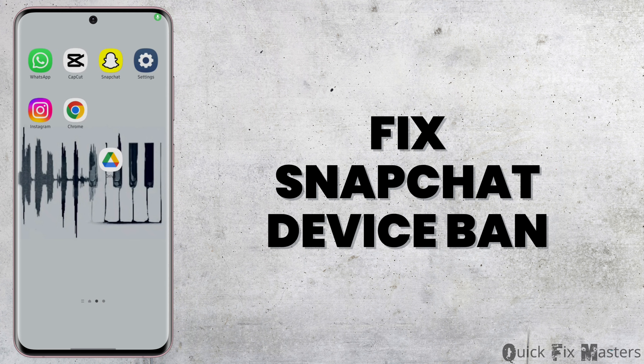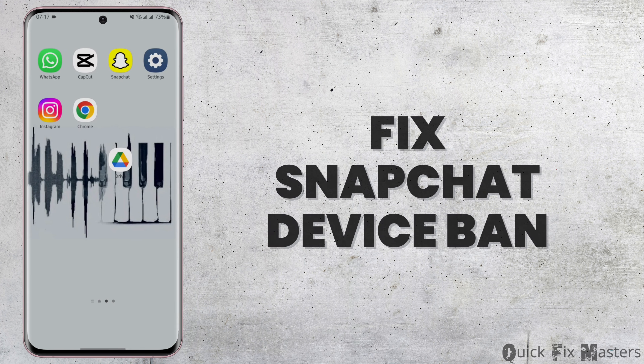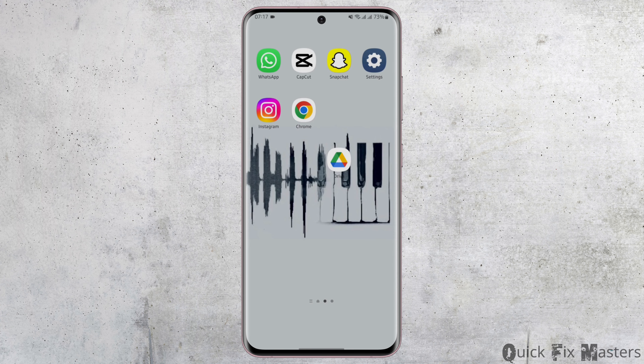How to fix a Snapchat device ban. Hey everybody, welcome back to our YouTube channel. In today's video, you will learn how you can fix your device ban for your Snapchat account. So without any further delay, let us jump right into the process.